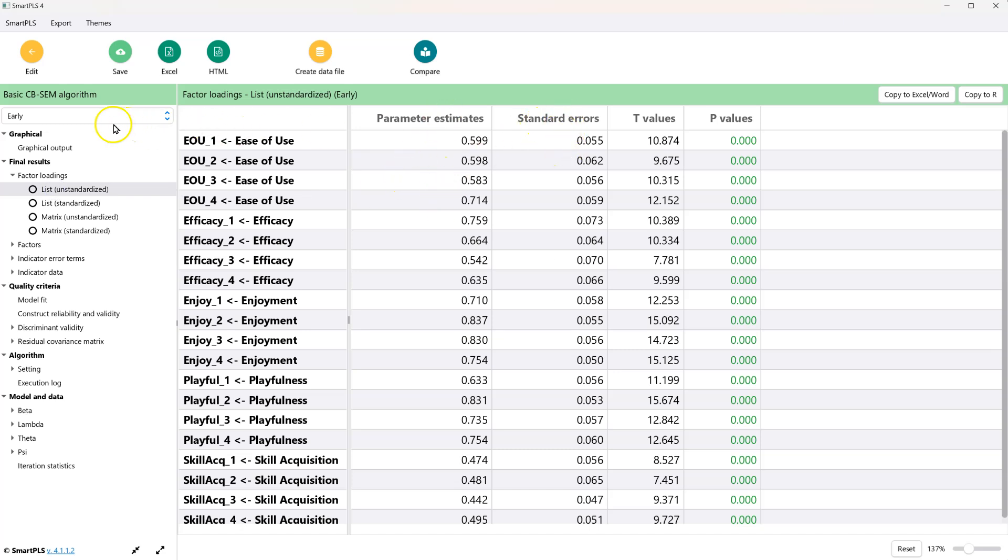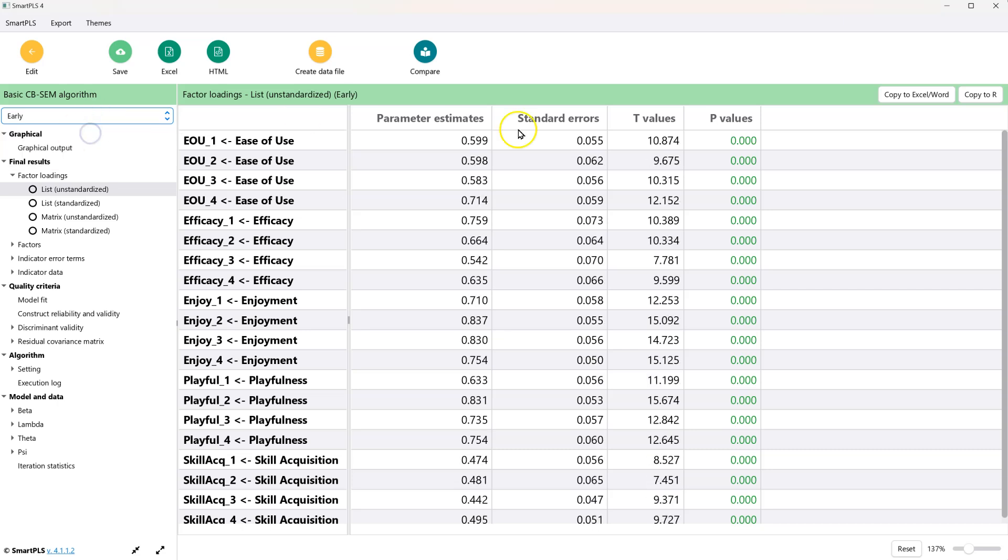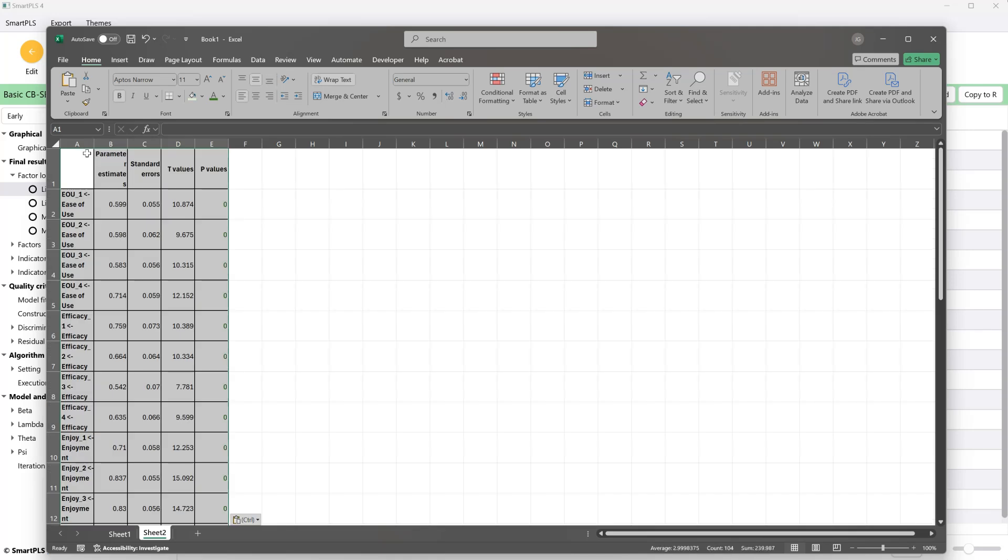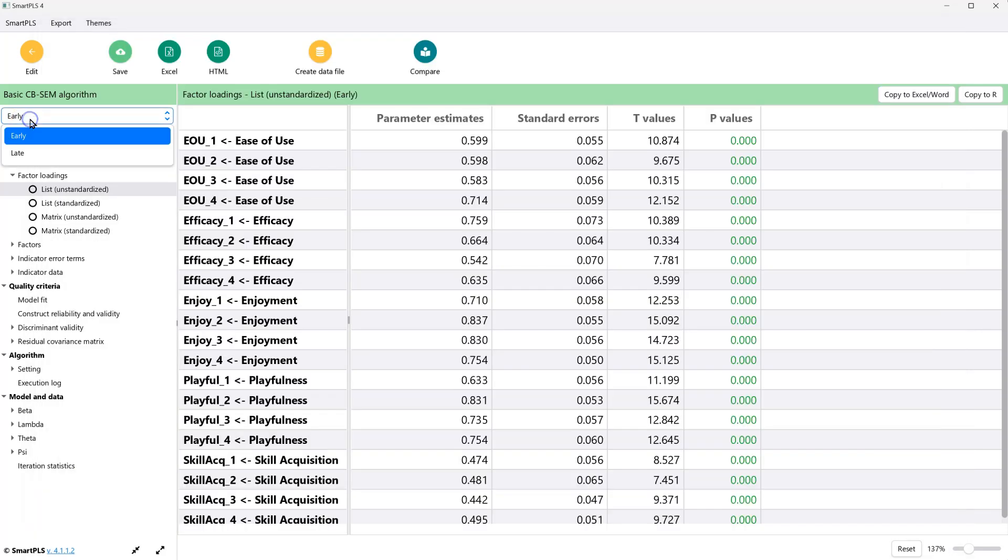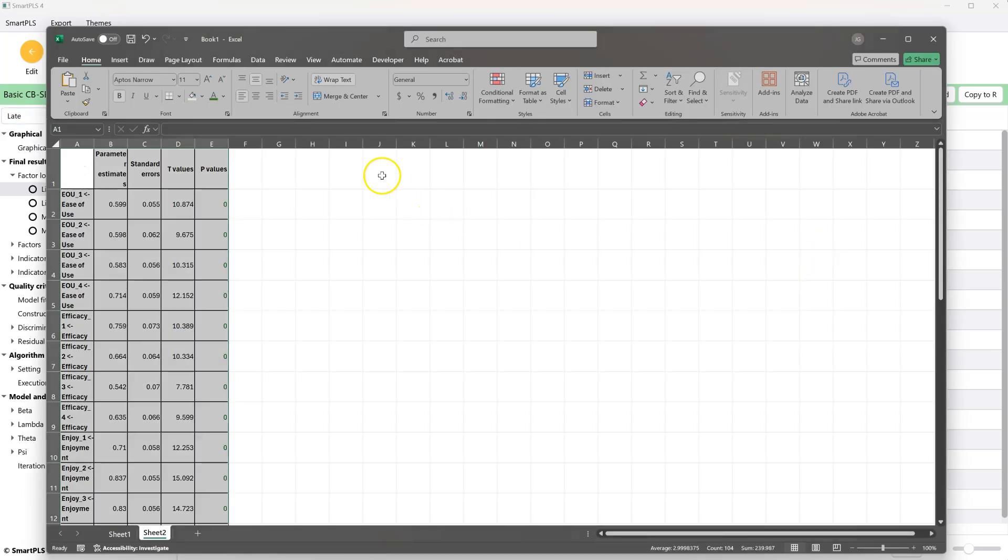So what we can do is we can set it to early, copy to Excel, go over to a new workbook in Excel, paste this in A1. And then go back to our output in SmartPLS, go to late, copy this again, and stick it in Excel.